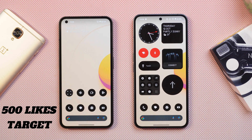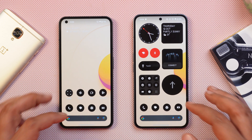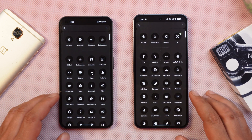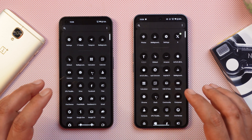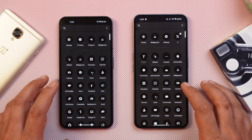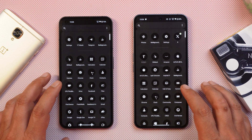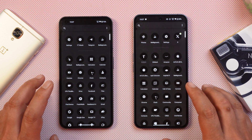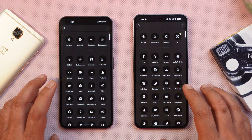If you guys like our content and find it useful, make sure to smash that like button and consider subscribing. Now without wasting any more time, let's start the video. First we'll talk about the features which are Android 14 features, not Nothing OS exclusive.